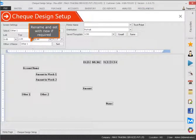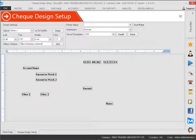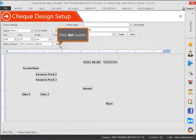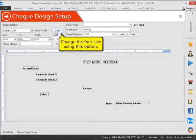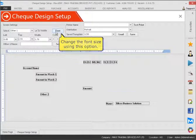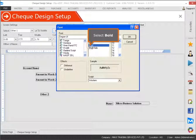Rename and set with new if required. Click set button. Change the font size using this option. Select bold.